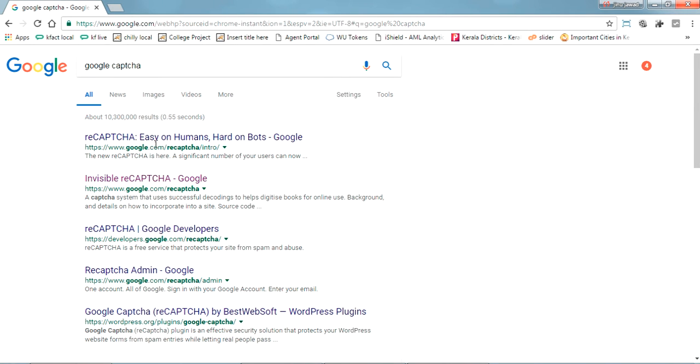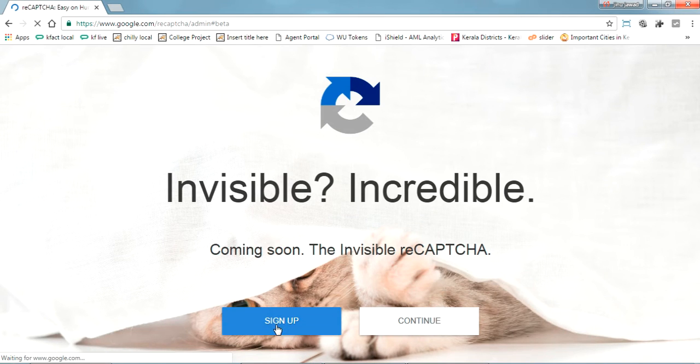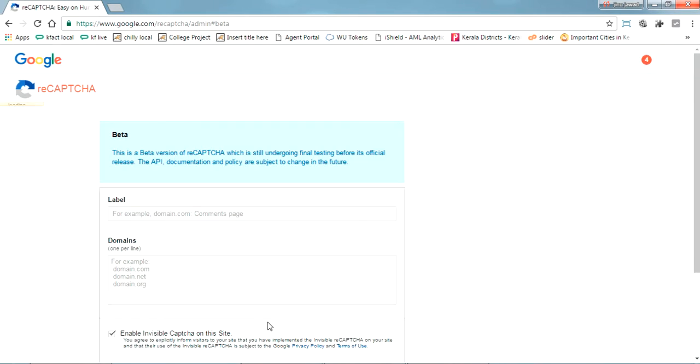So the first login screen, you can see google.com/recaptcha. Just go on there and click sign up.